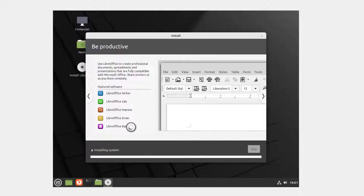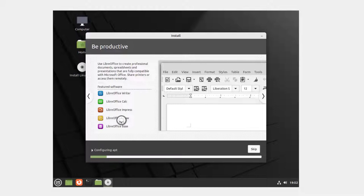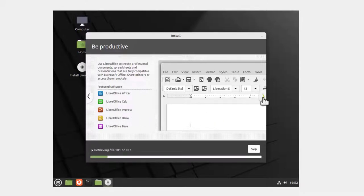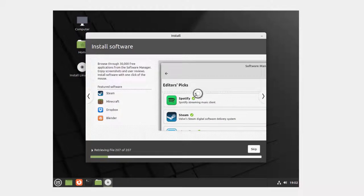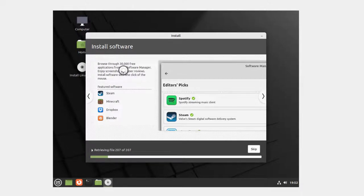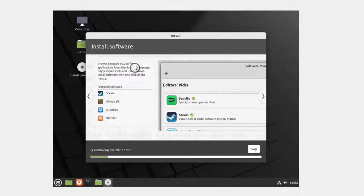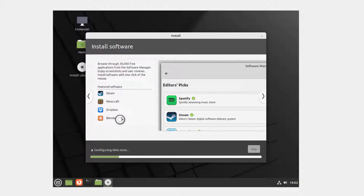Then you've got your LibreOffice software. LibreOffice Base is a database, Calc is like Excel, Writer is like Word, and Impress is like PowerPoint. And LibreOffice Draw which is another drawing program. Then you've got your editor's picks here. It says browse through 30,000 free applications from the software manager. I have a feeling there's more than 30,000. Steam, Minecraft, Dropbox, Blender.